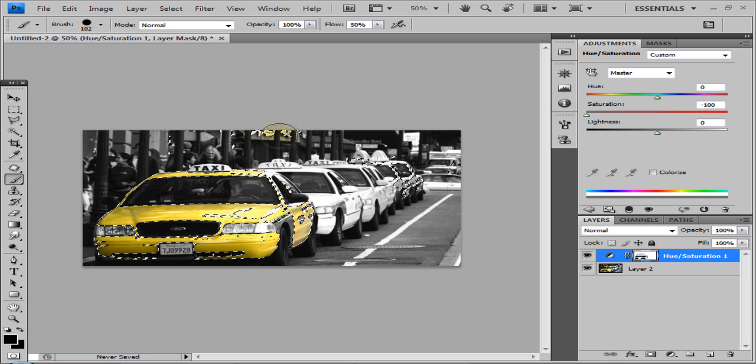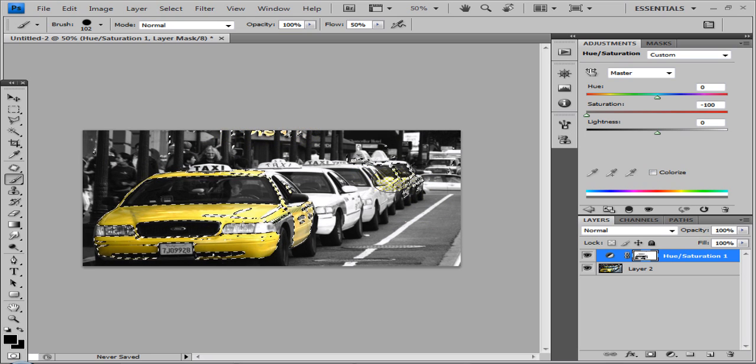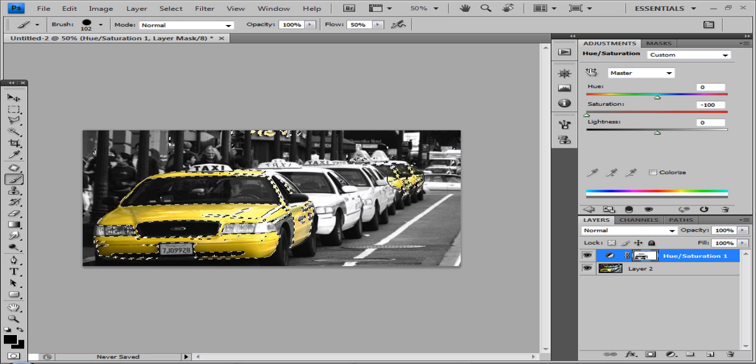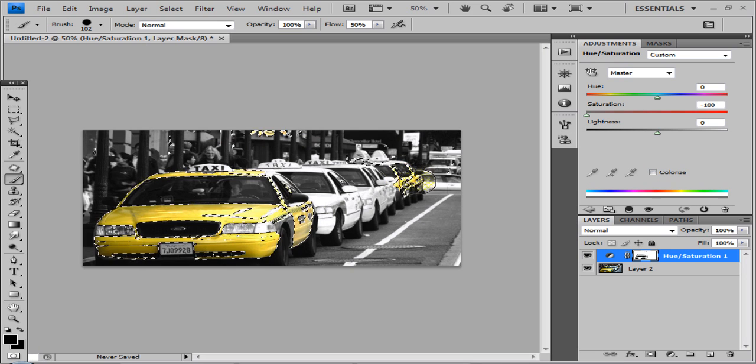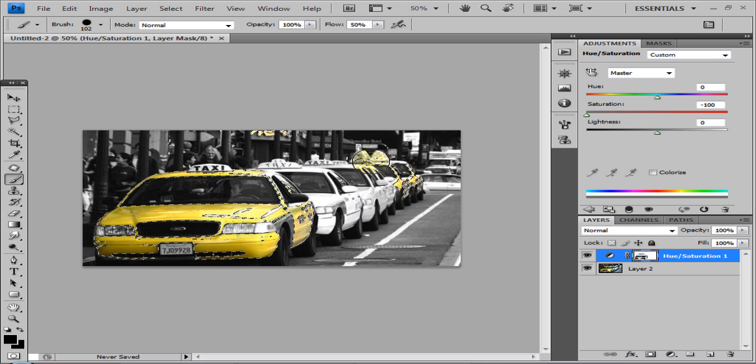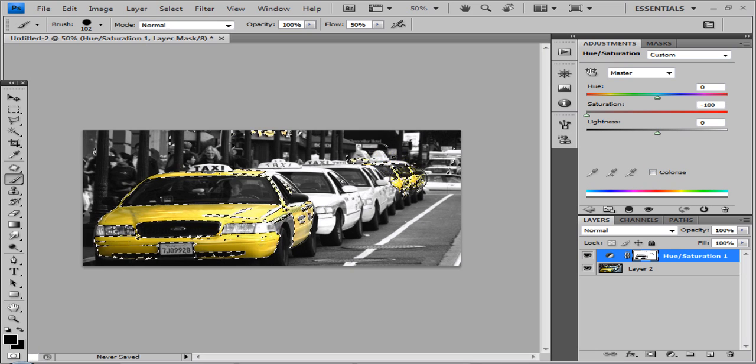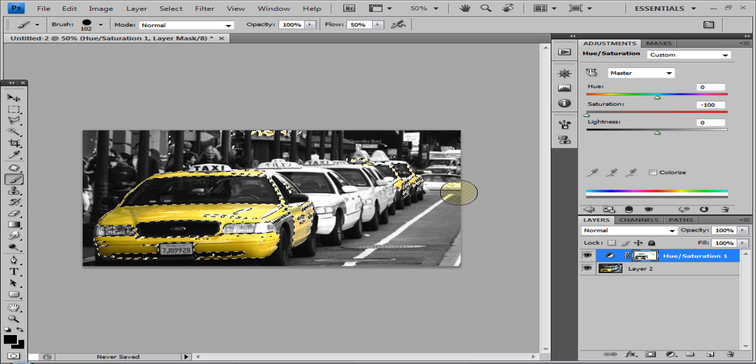So I want the sign, so I'll go over the sign. And these two yellow textures in the background, I want them to be in color. Now this isn't the best image to really demonstrate on, but you get the idea.